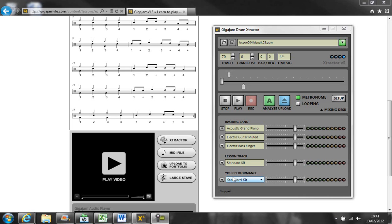Giga Jam's Extractor software is first and foremost the perfect practice tool. You can mix the backing track so you get the best and most supportive band mix to help you concentrate on playing your exercises well.